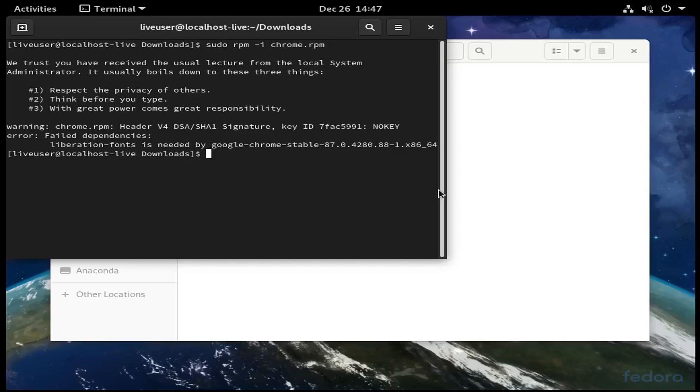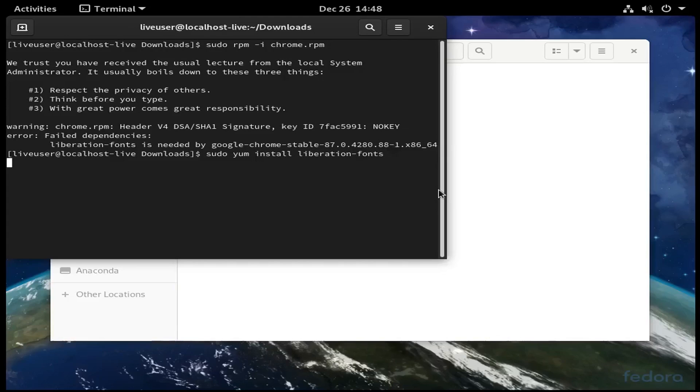I've already researched this, so I'm going to run sudo yum install liberation fonts. It's going to take some time, so I'll be back when it's done.